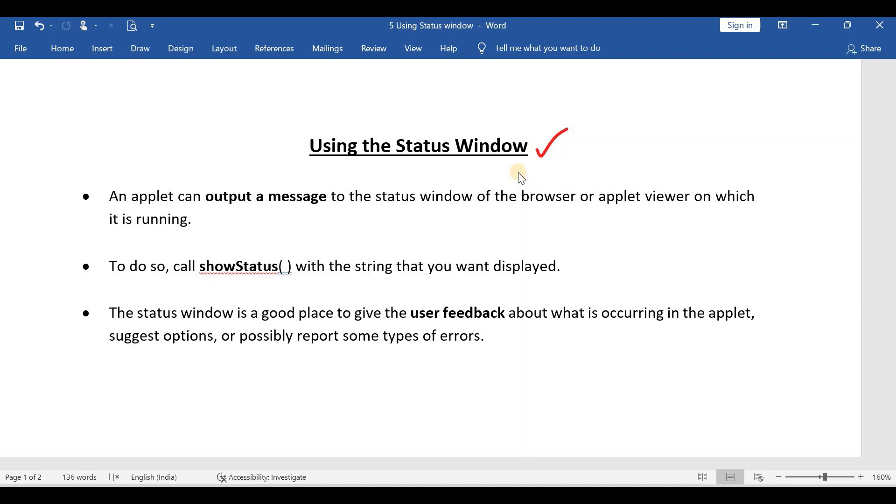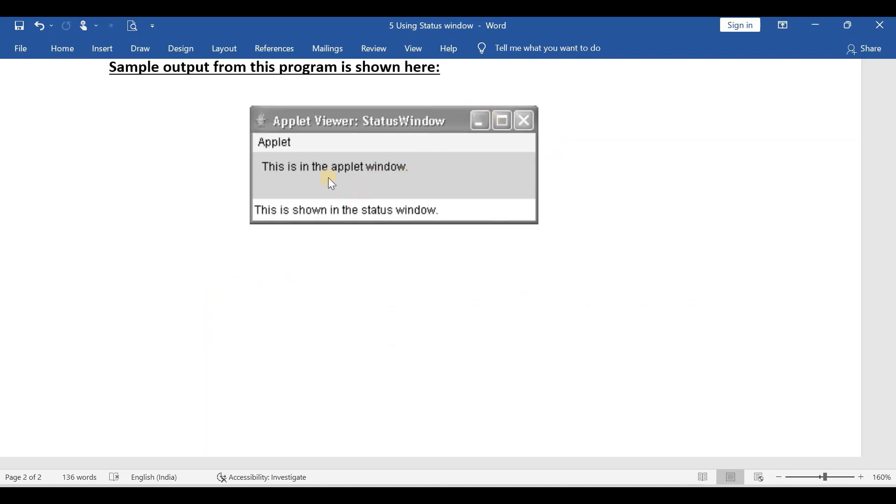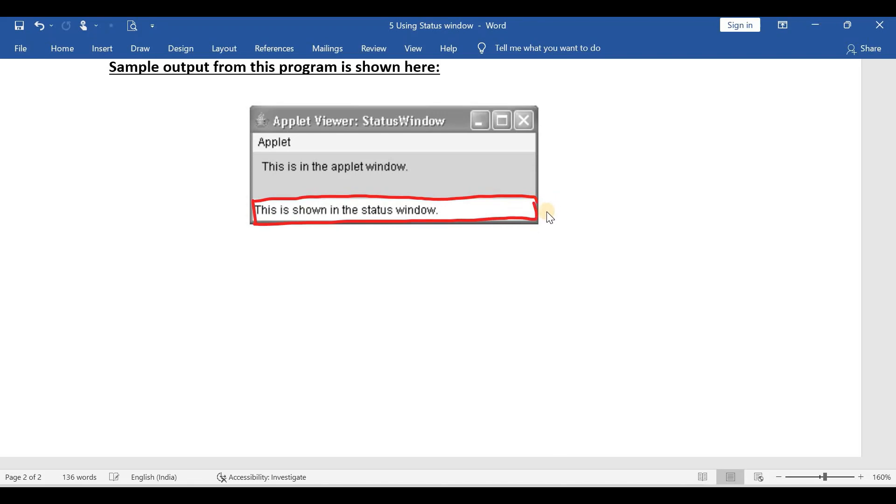Now let us see where the status window is present. In this applet viewer if you carefully observe, at the bottom we have a small box. So this is called a status window.